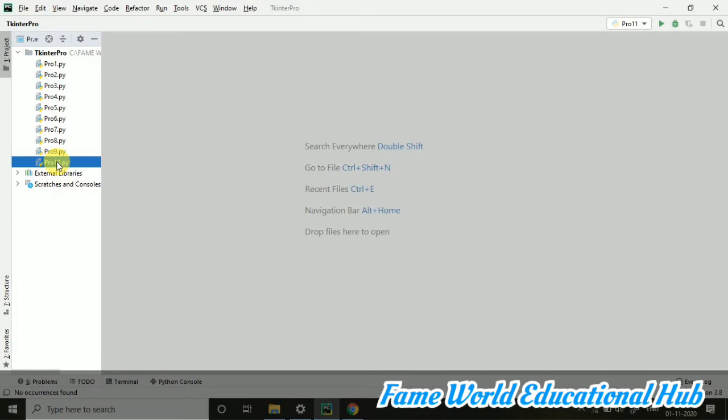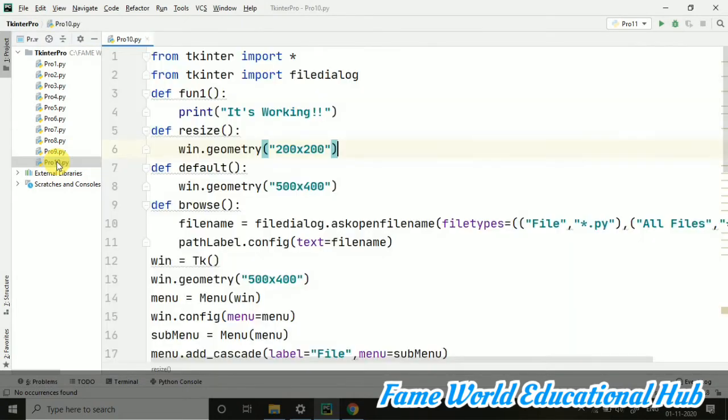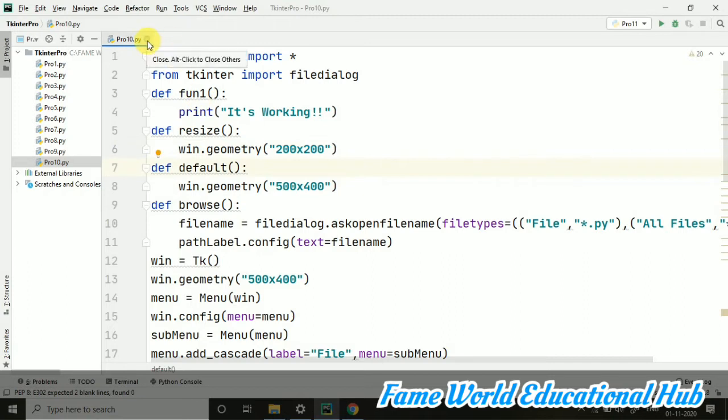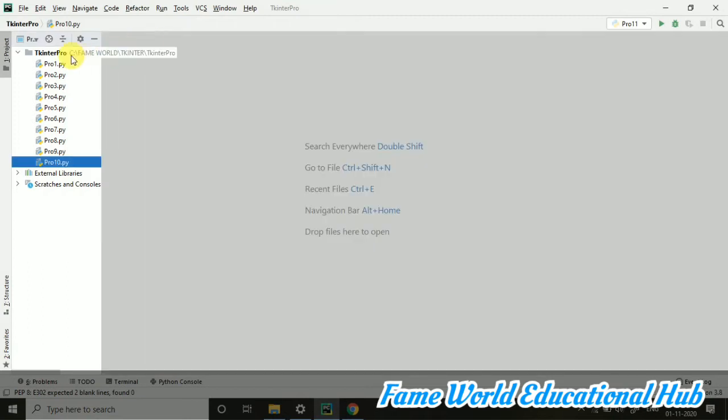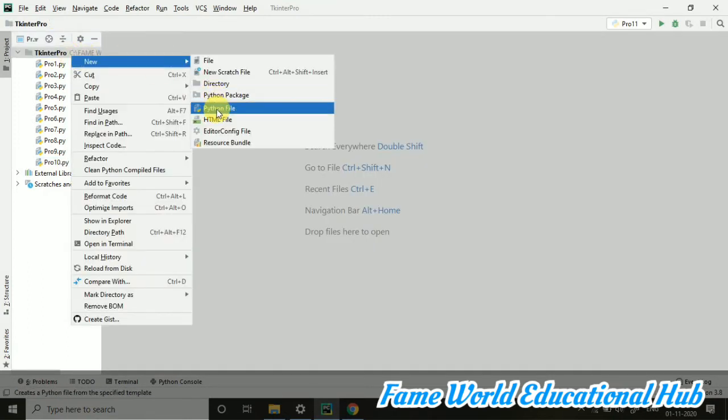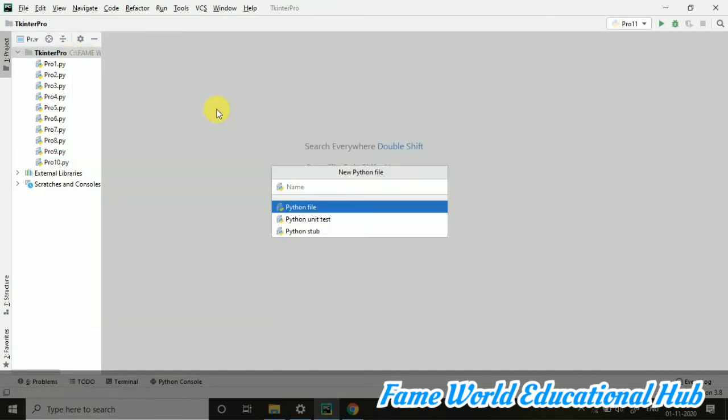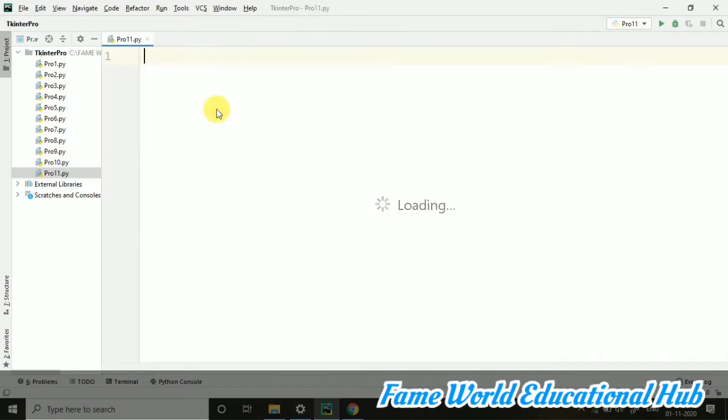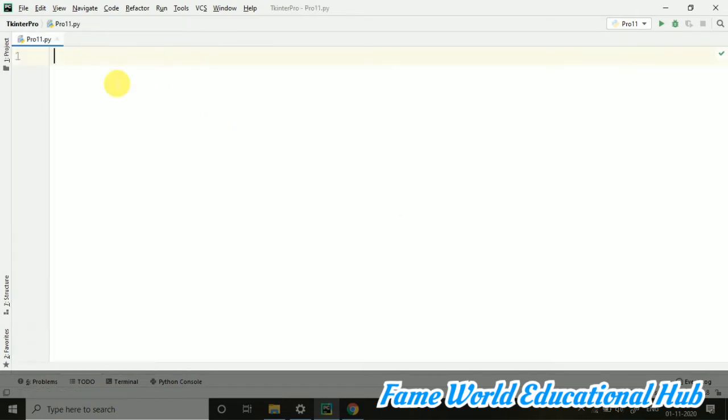previously we saw some menu programs. We created menus using Tkinter Programming, that is a Python GUI package. Now in this particular video, I am going to deal with images. So how you can embed the images on your Tkinter file, on your GUI window.